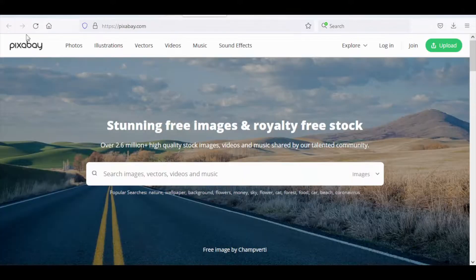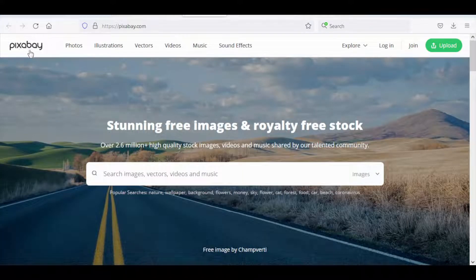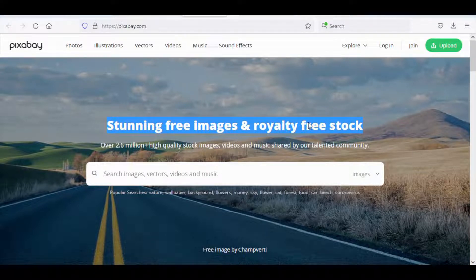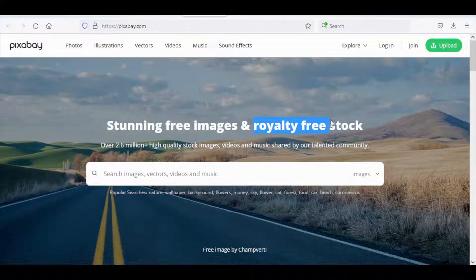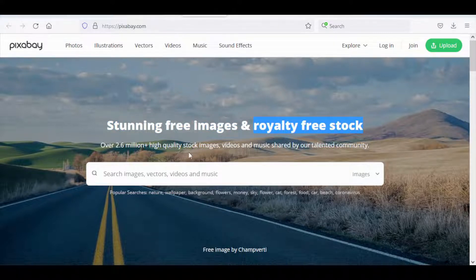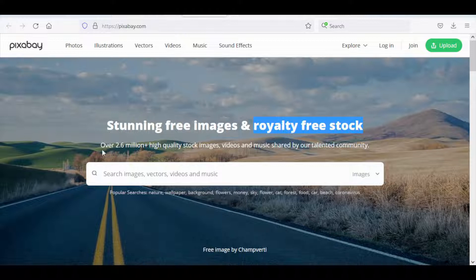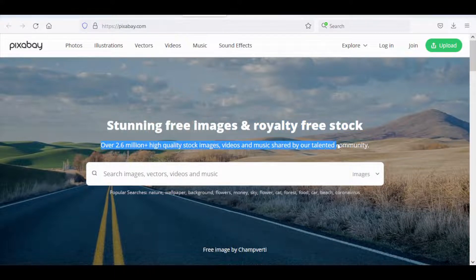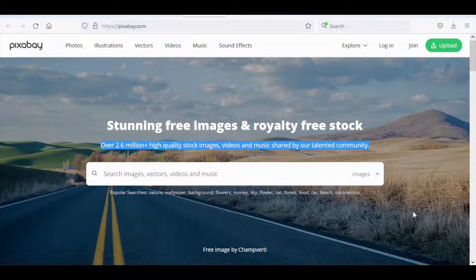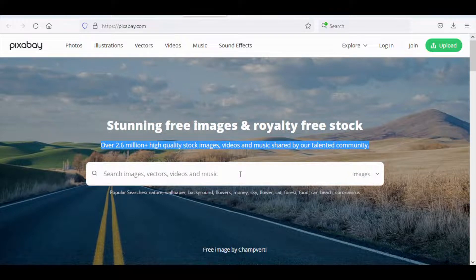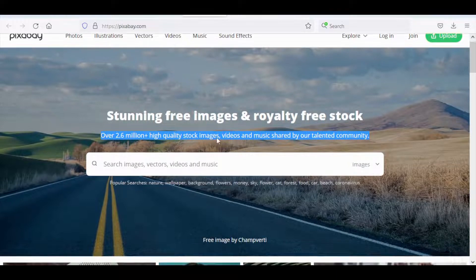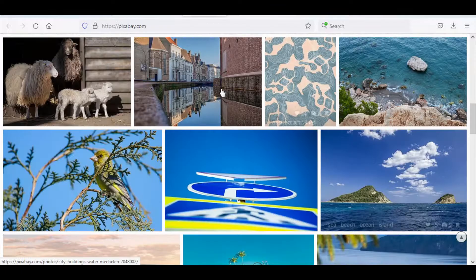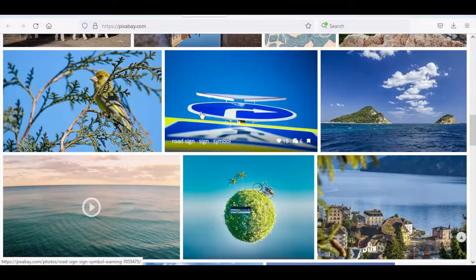The first website is called pixabay.com. This is their website and as you can see it says stunning free images and royalty free stock. Royalty free means that you can use all those images and videos for absolutely free without any copyright strikes. You can see over here 2.6 million plus high quality stock images, videos, and even music are shared by our talented community. Now if you scroll down there are some random pictures and videos and you can see more if you click on discover more.